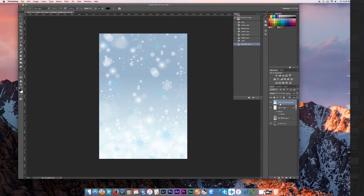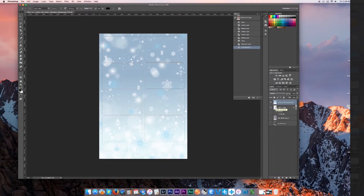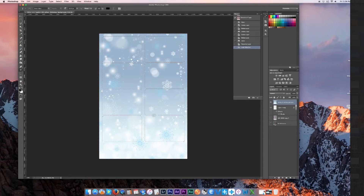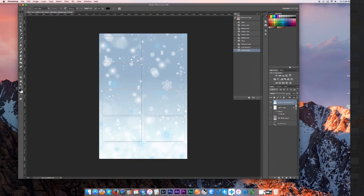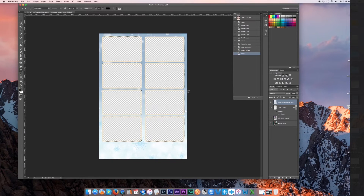Stay highlighted on your background image. Hold Command and click on the little picture on the layer beneath it, and you'll see marching ants appear. We don't want those ants going around the top border — just around where the pictures will be. Go up to Select, hit Inverse, make sure your image layer is highlighted in the layers panel, and hit Delete.